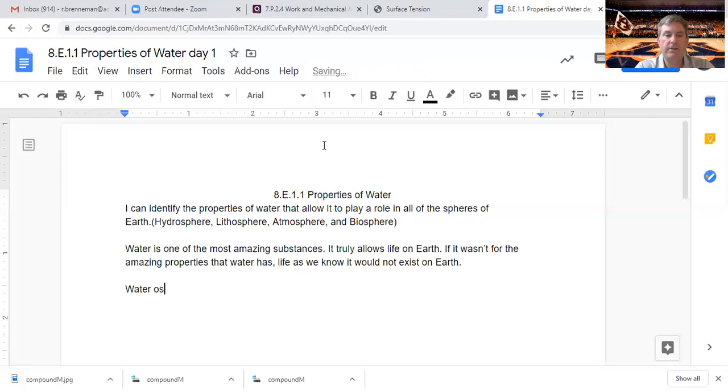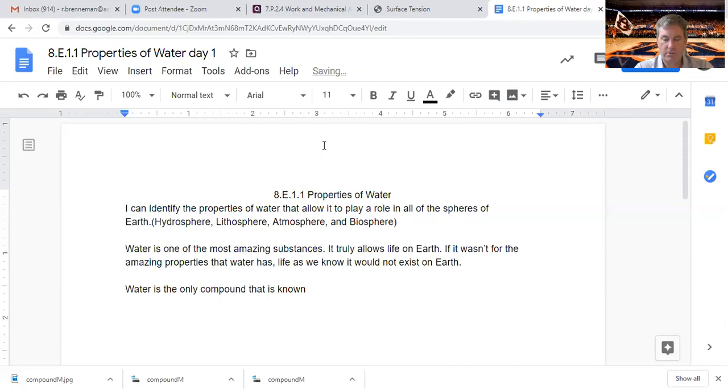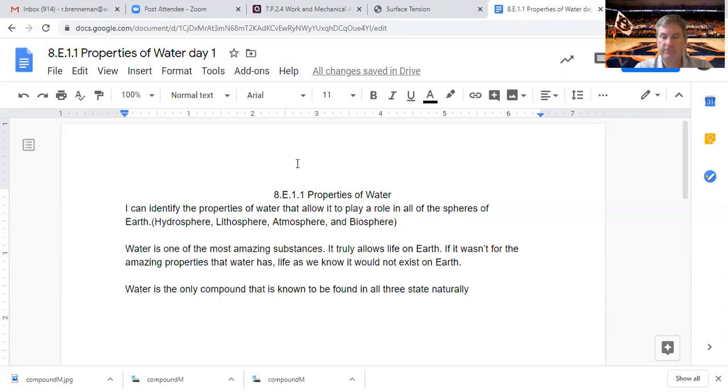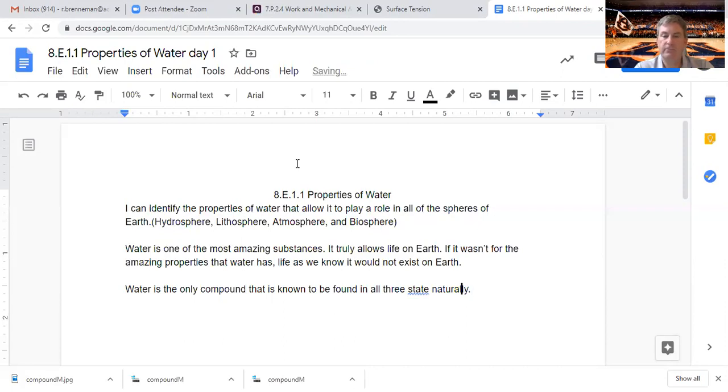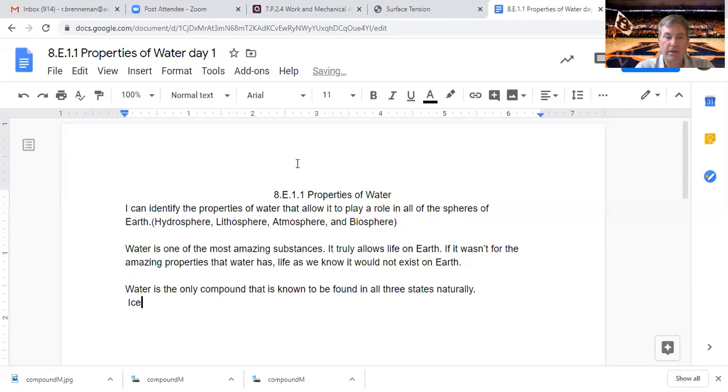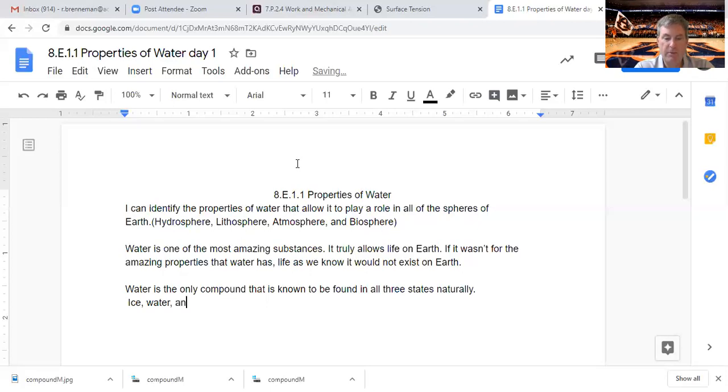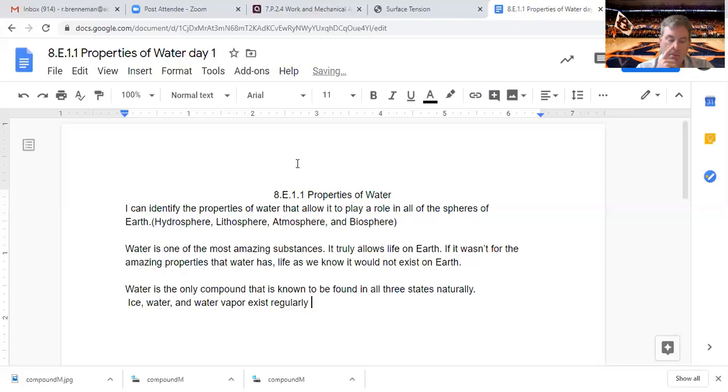Now to start, water is the only compound that is known to be found in all three states naturally. By states, we're talking about solids, liquids, and gases: ice, water, which is what we call liquid state, and water vapor.